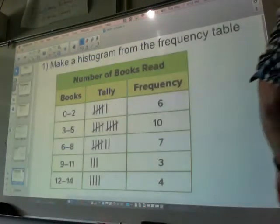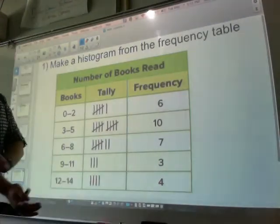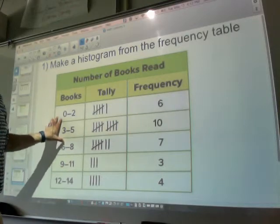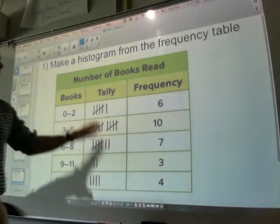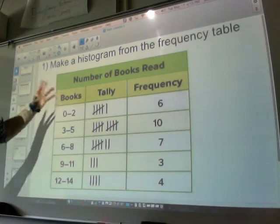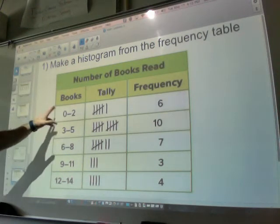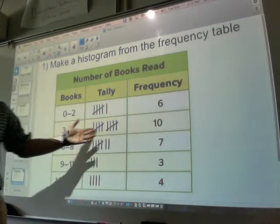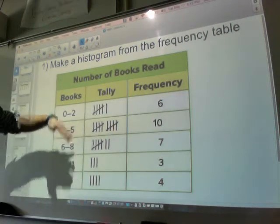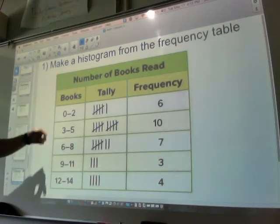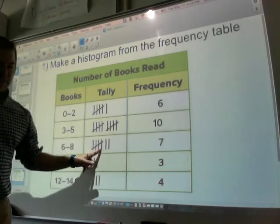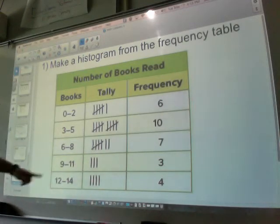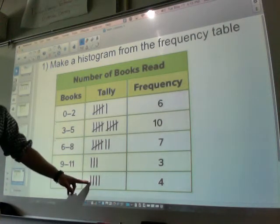Here's your assignment for tonight: you have to make a histogram. The data is already done for you — we already have frequencies and tallies. This is the number of books read. Students that read 0 to 2 books, there were only 6. Students that read 3 to 5 books, there were 10 — that will be the tallest bar on your histogram. 6 to 8 books had 7 students. Students reading 9 to 11 books, only 3. Some students read between 12 and 14, and there were 4 of them.